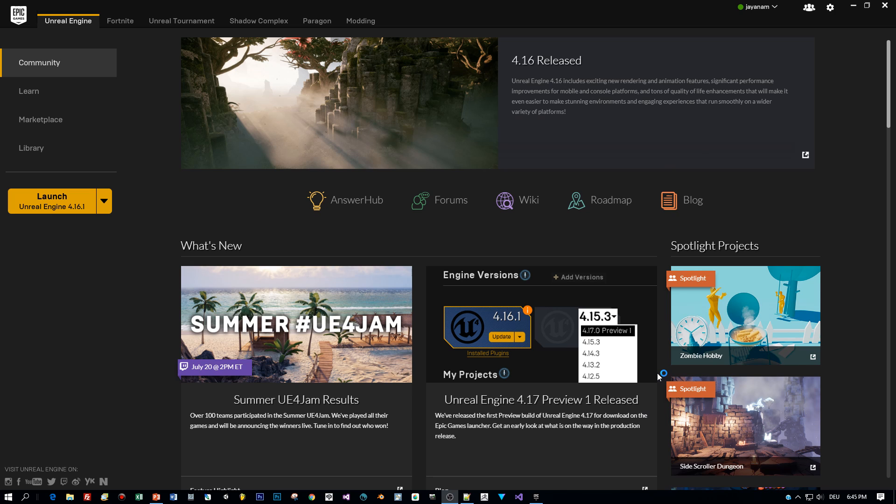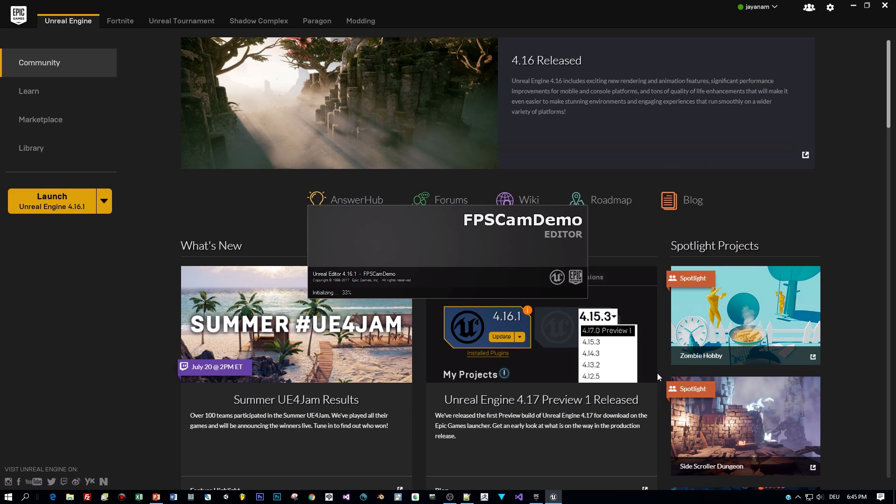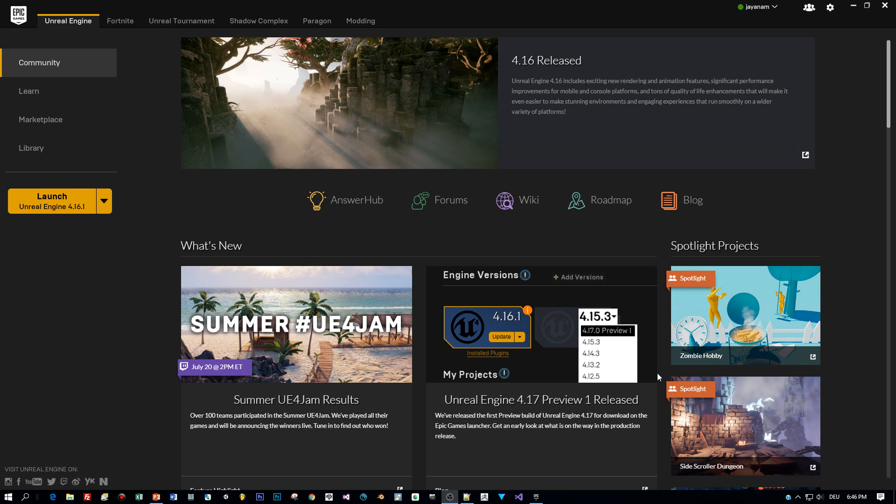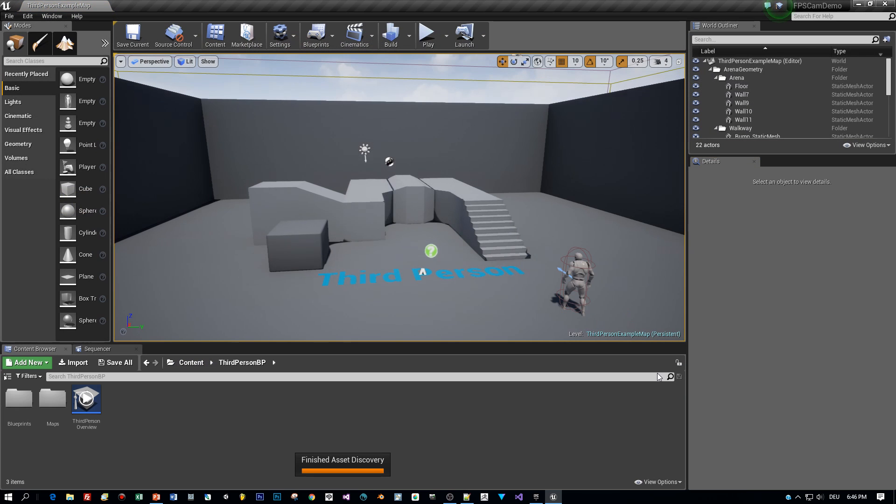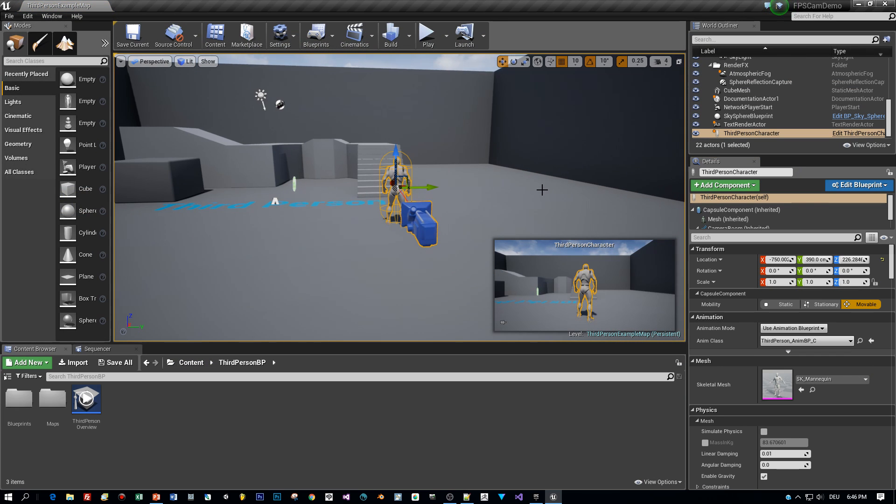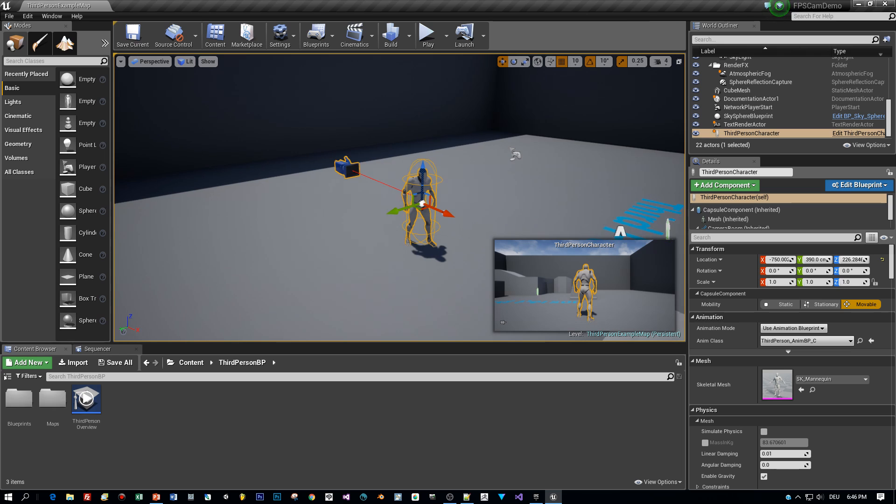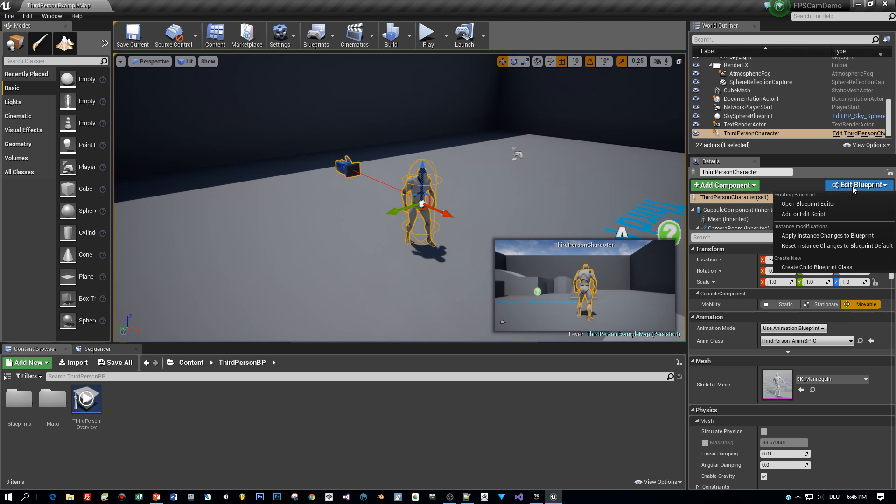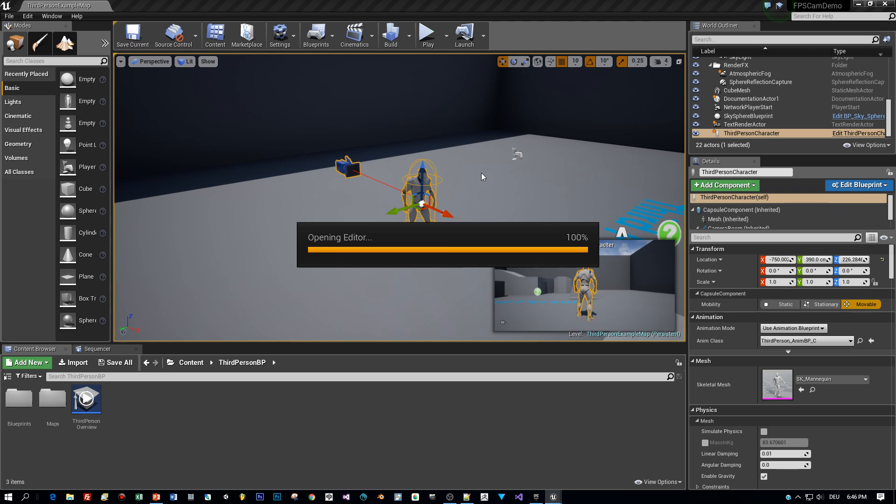Hey, have a look at this. 4.17 preview, very interesting. Okay, here's our project, third person template and here's the guy. Select him and open the blueprint.